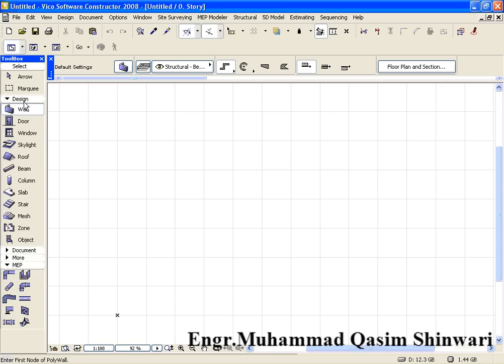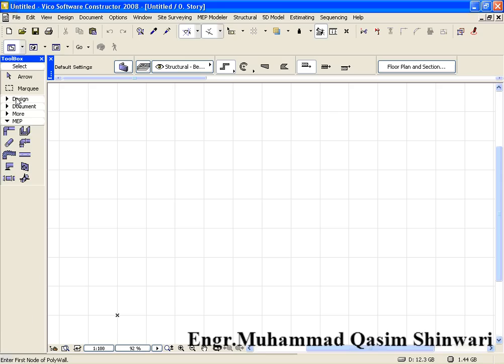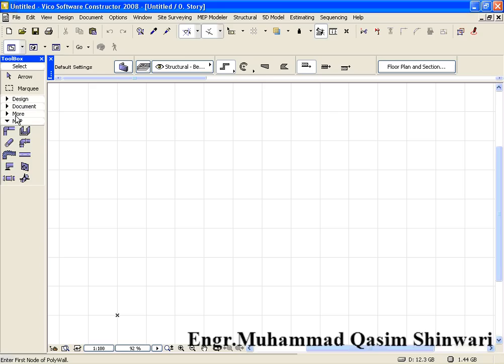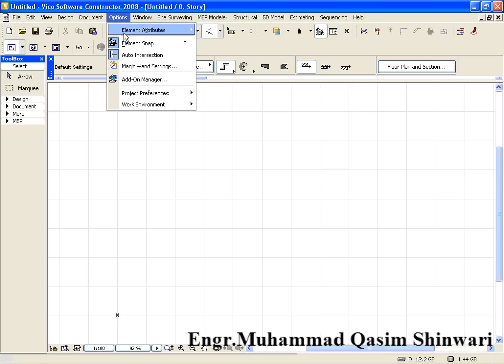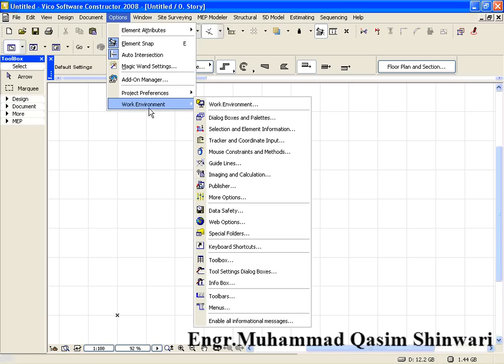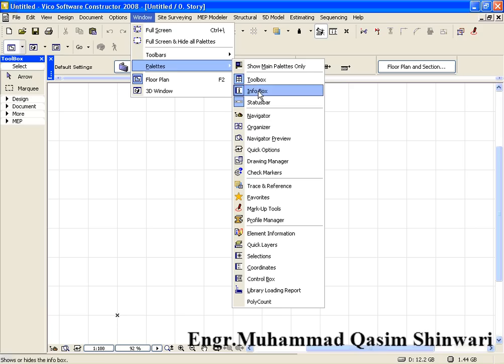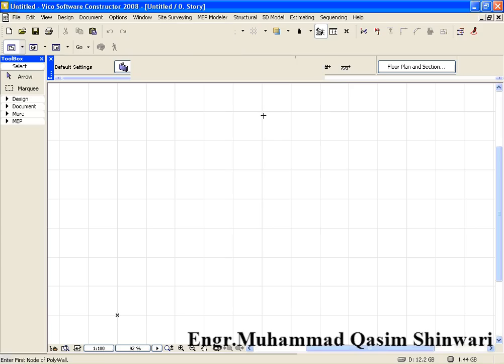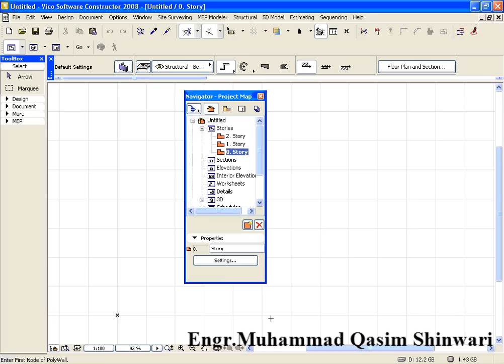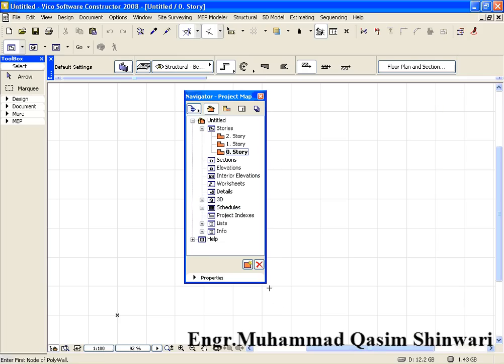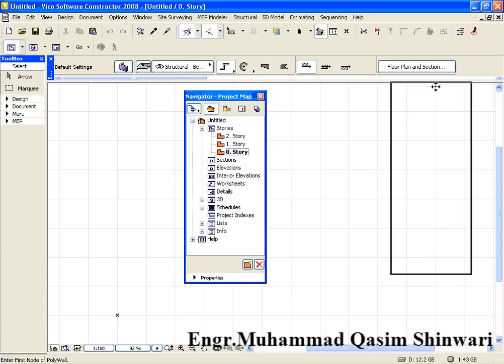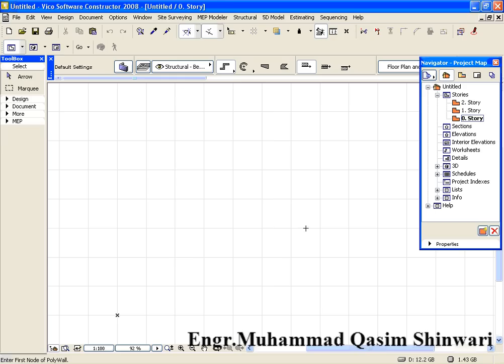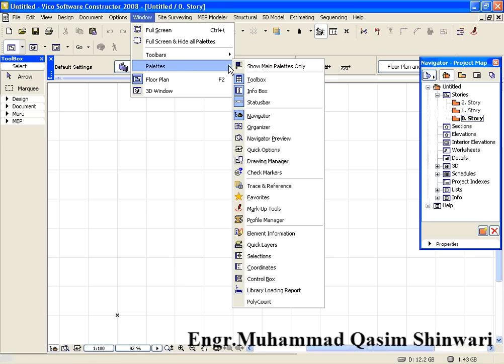What we require here is go to Options, Work Environment, go to Window, Palettes, and click on Navigator. So Navigator box appeared in which we have a lot of navigation options. Resize it and bring it on the top.